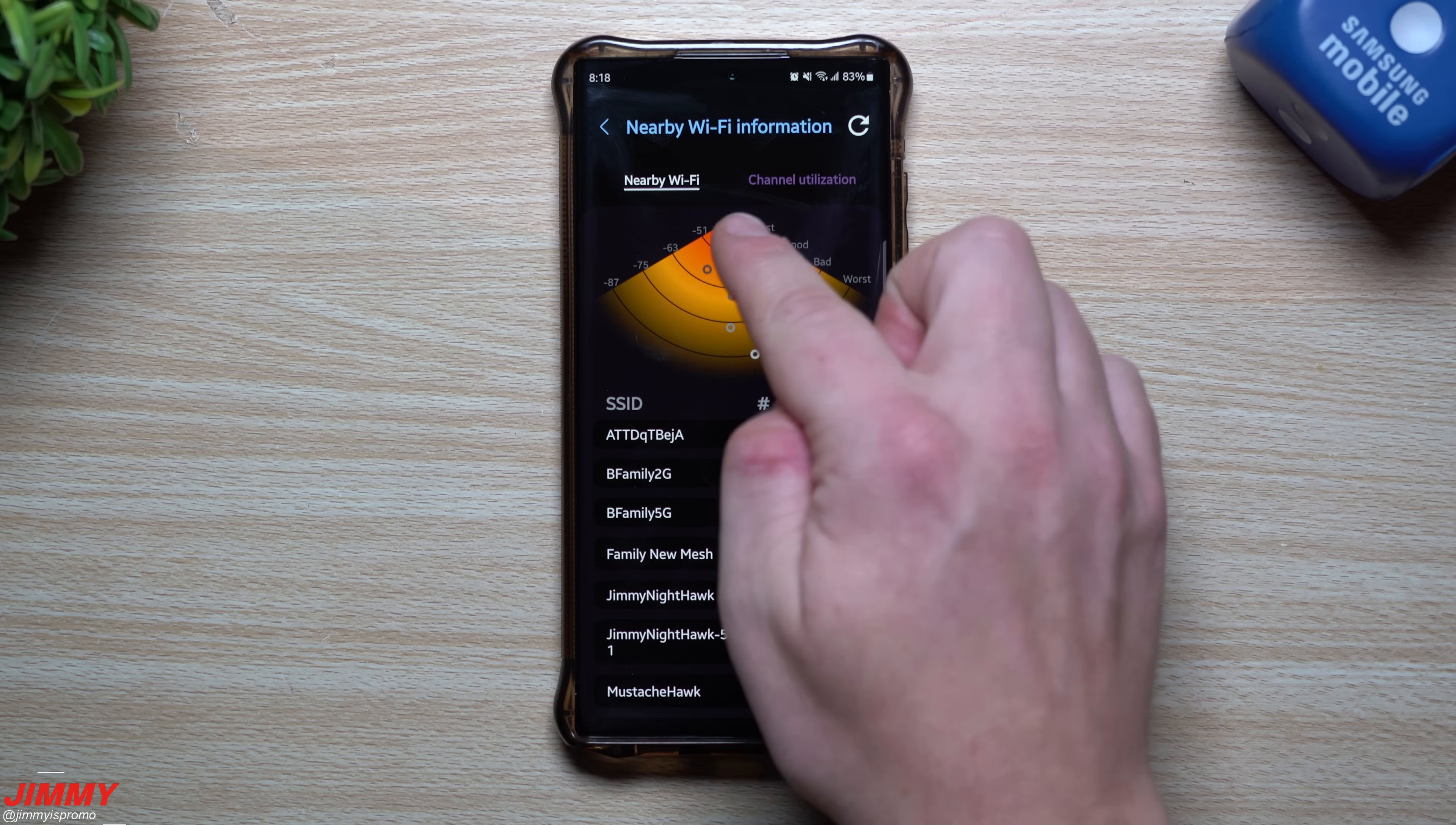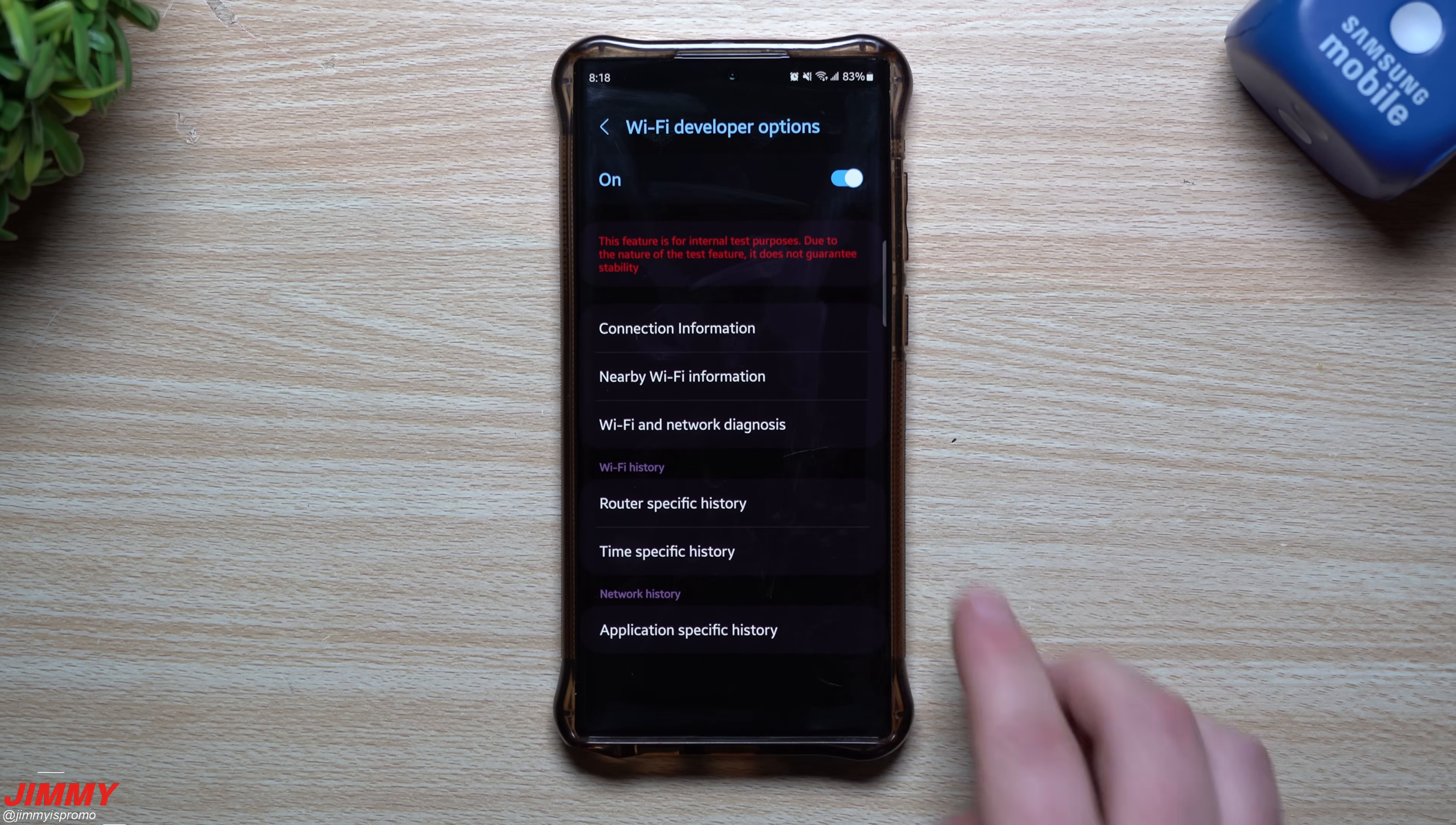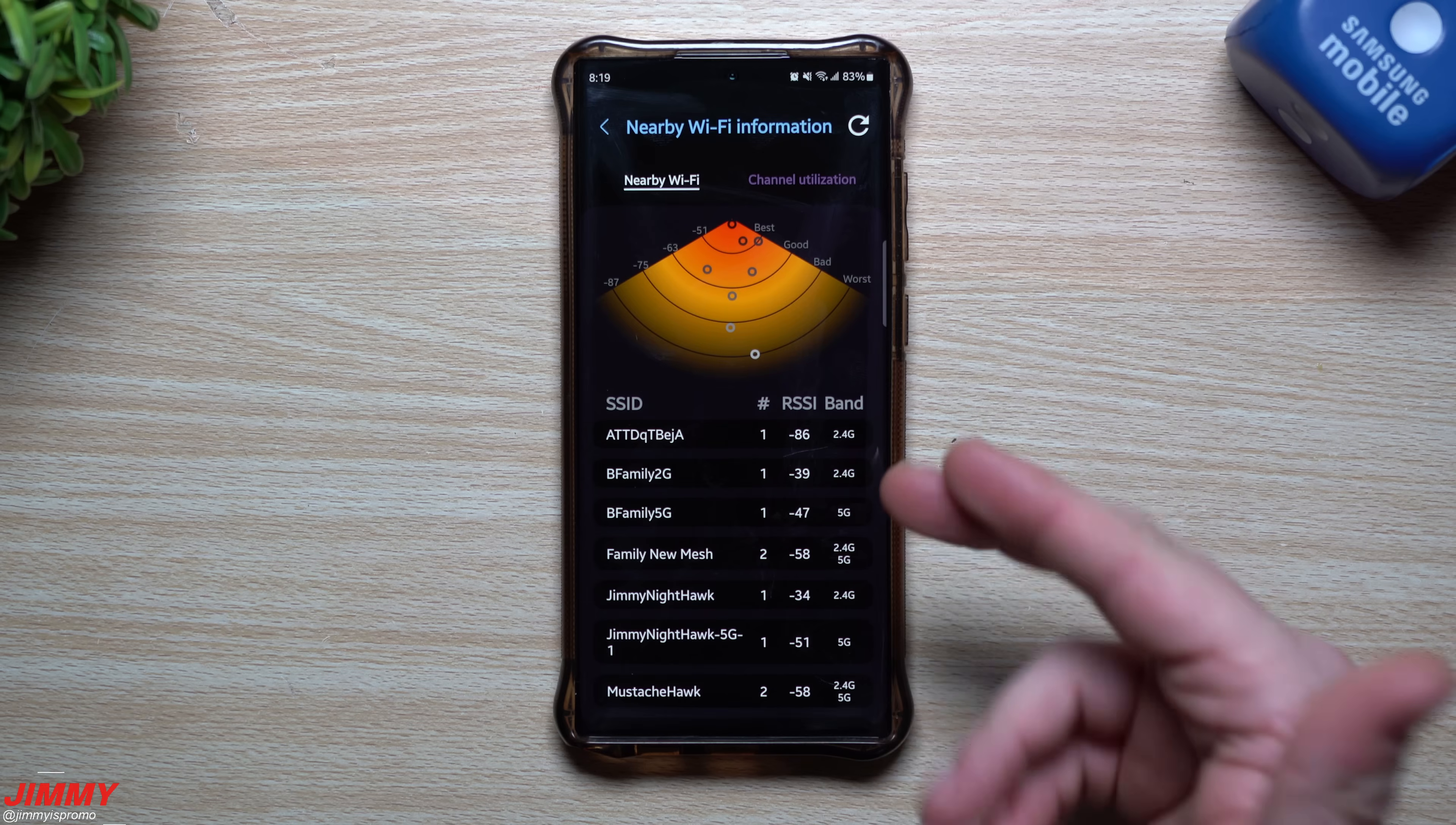If you tap on one of these it'll kind of show up and pop up over there but if I tap on it it's going to give a lot of details I don't want you guys to see. So this is a really cool area to see which ones are the best ones to connect to. You can also do some Wi-Fi network diagnostics, there's router specific history, time specific history and application specific history as well. But mostly where you'll find help with this one or any benefit, you know beneficial stuff from this one, is by taking a look at that nearby Wi-Fi information.